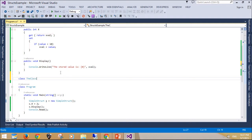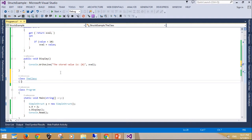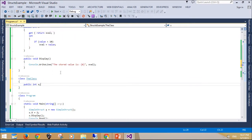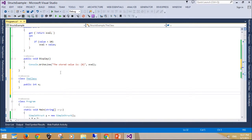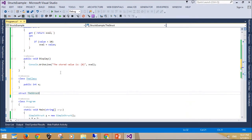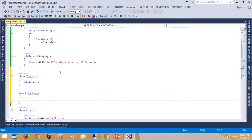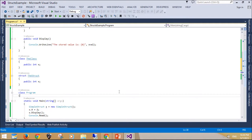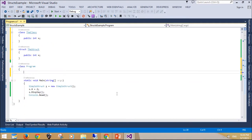Structs may seem similar to classes, but there are important differences that you should be aware of. First of all, classes are reference types and structs are value types. By using structs, you can create objects that behave like the built-in types and enjoy their benefits as well. This example shows that when a struct is passed to a method, a copy of the struct is passed, but when a class instance is passed, a reference is passed.